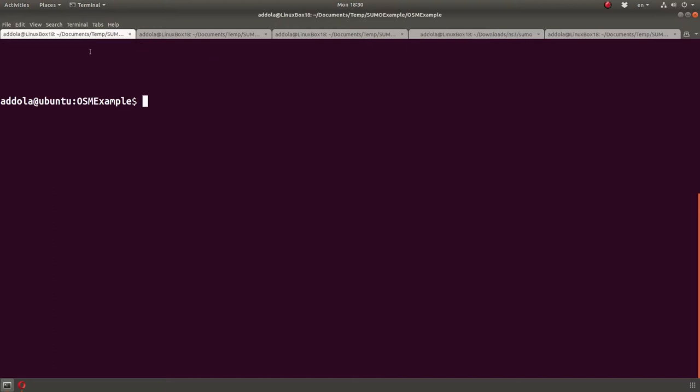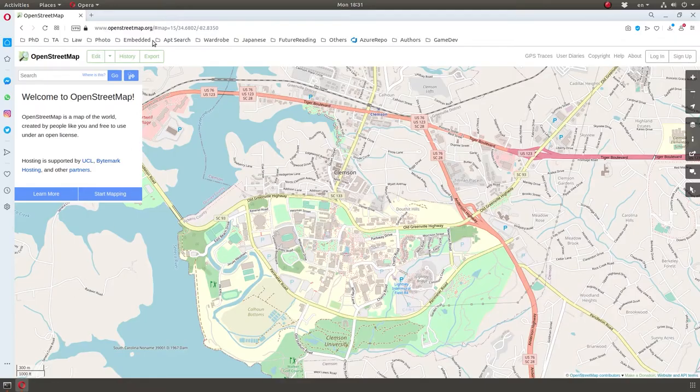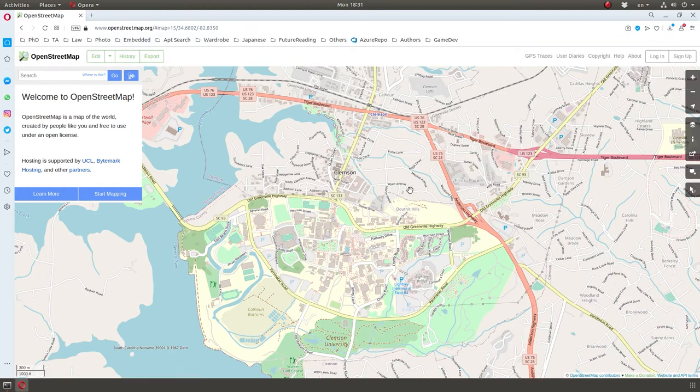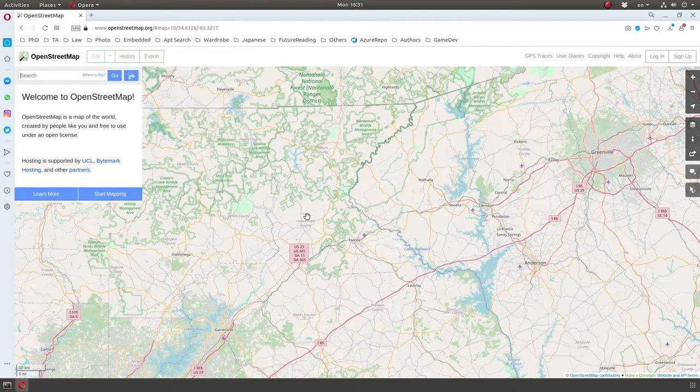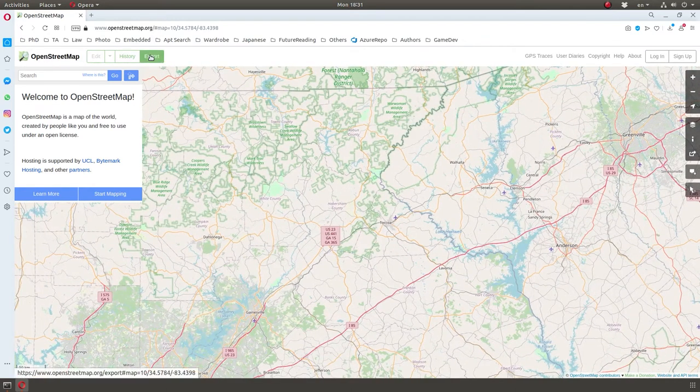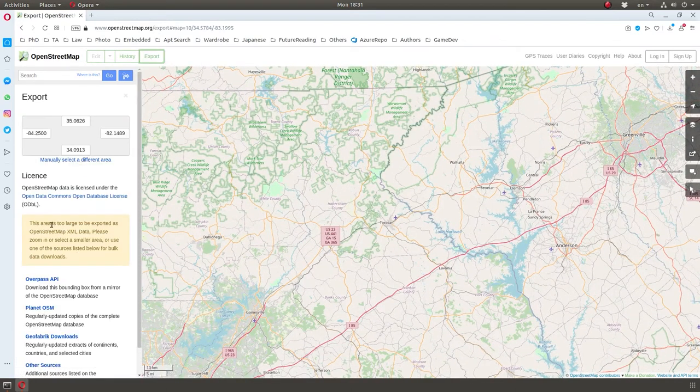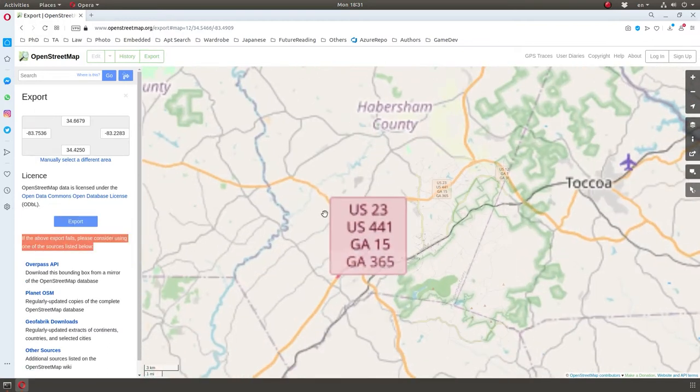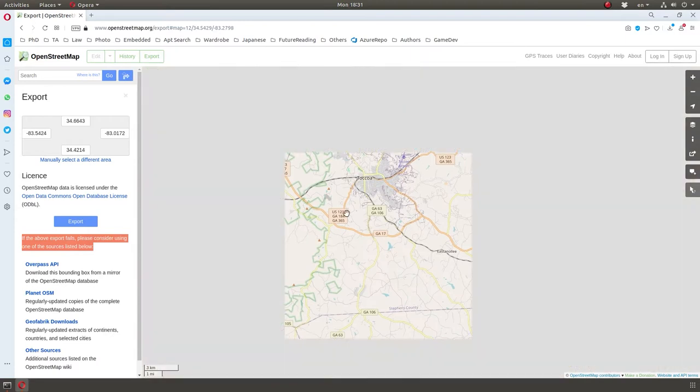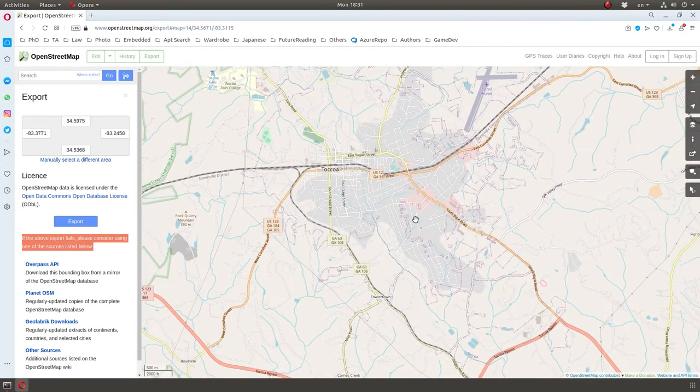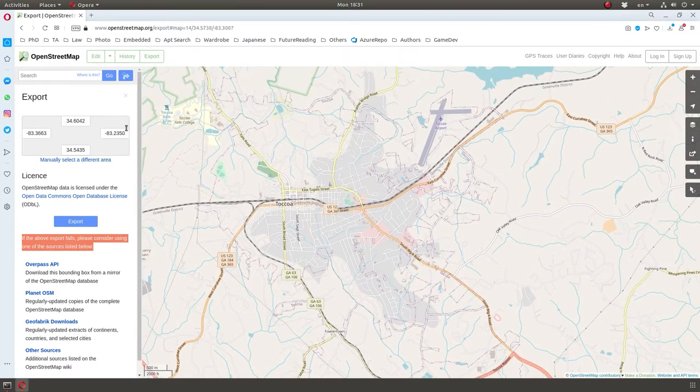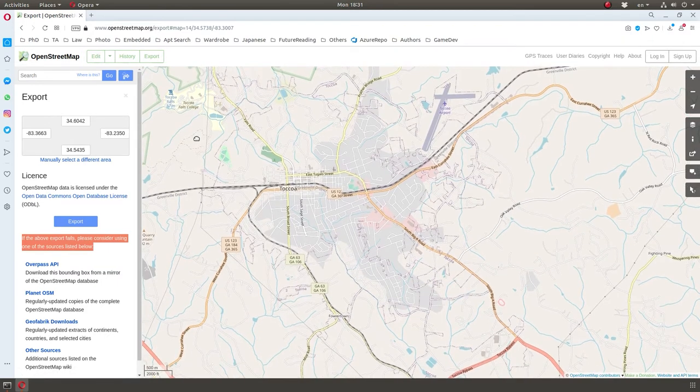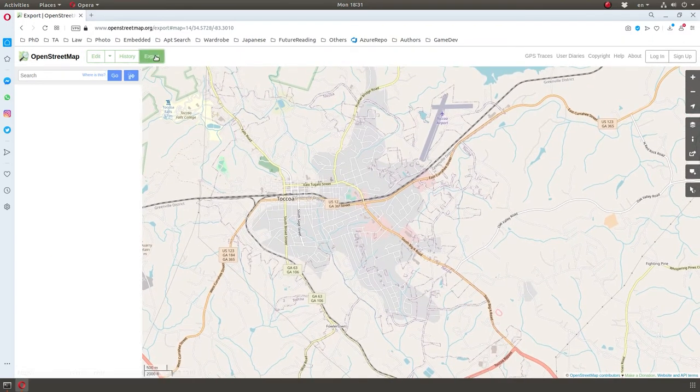The easiest thing to do is to go to OpenStreetMap, and export right here a map. Notice, it can go anywhere in the world, but if you try to export a big map, it'll probably say it's too big. The area is too large, export it as OpenStreetMap, and so you can zoom into any area you want, let's say, Toccoa, Georgia, this town. And let me just get it like this, and export.